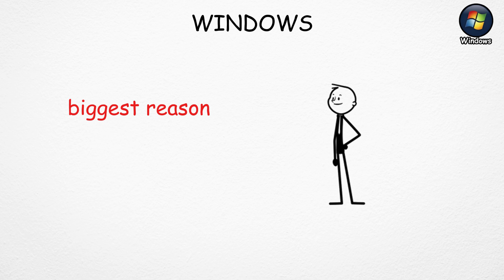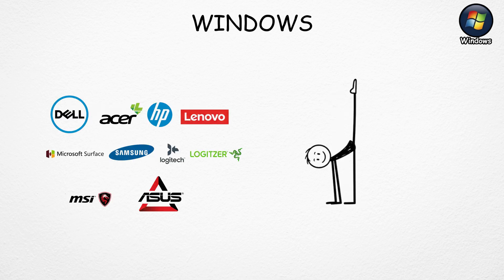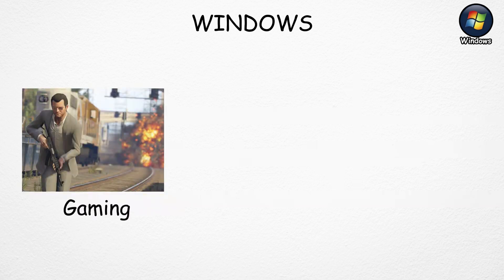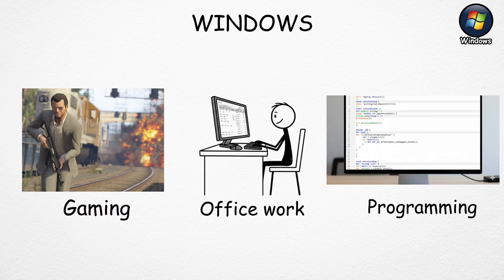The biggest reason Windows is so popular is because it's flexible and works on almost any computer. You can use it for gaming, office work, or programming. It can handle it all.